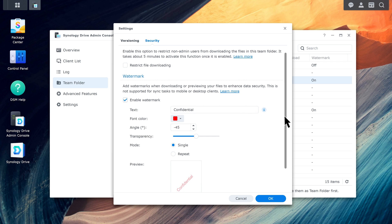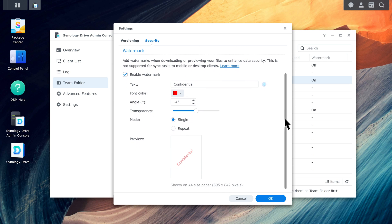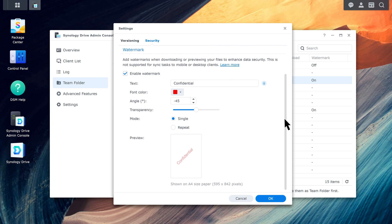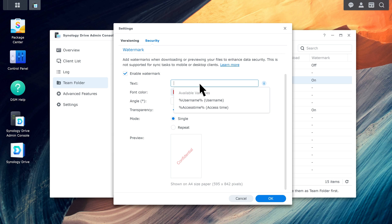Watermarking is supported for general image and PDF files. In the Text field, you can enter up to 32 characters, or choose from the default options: Username, Access Time, or both options together.